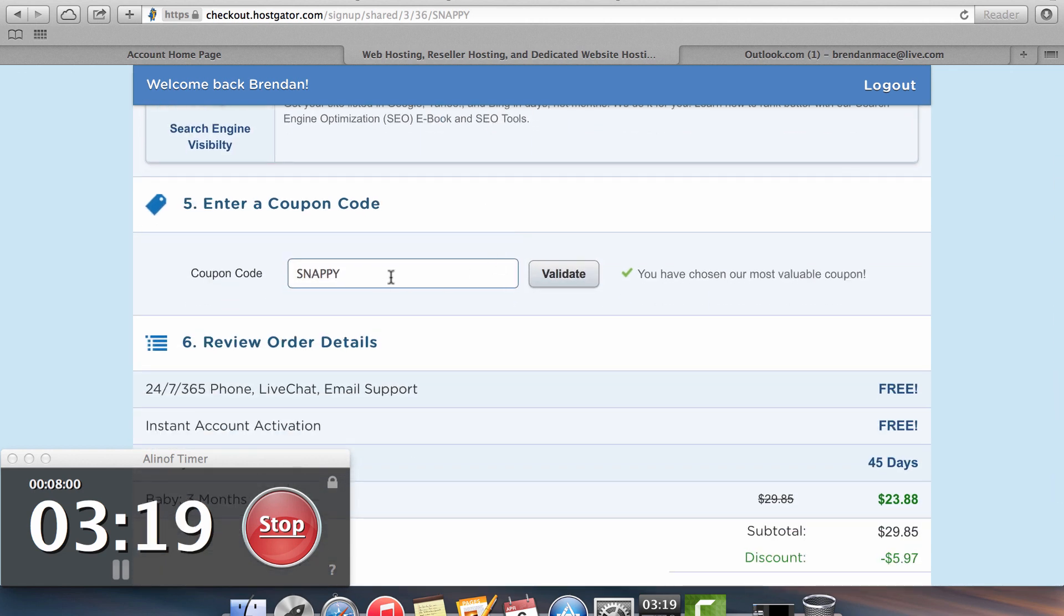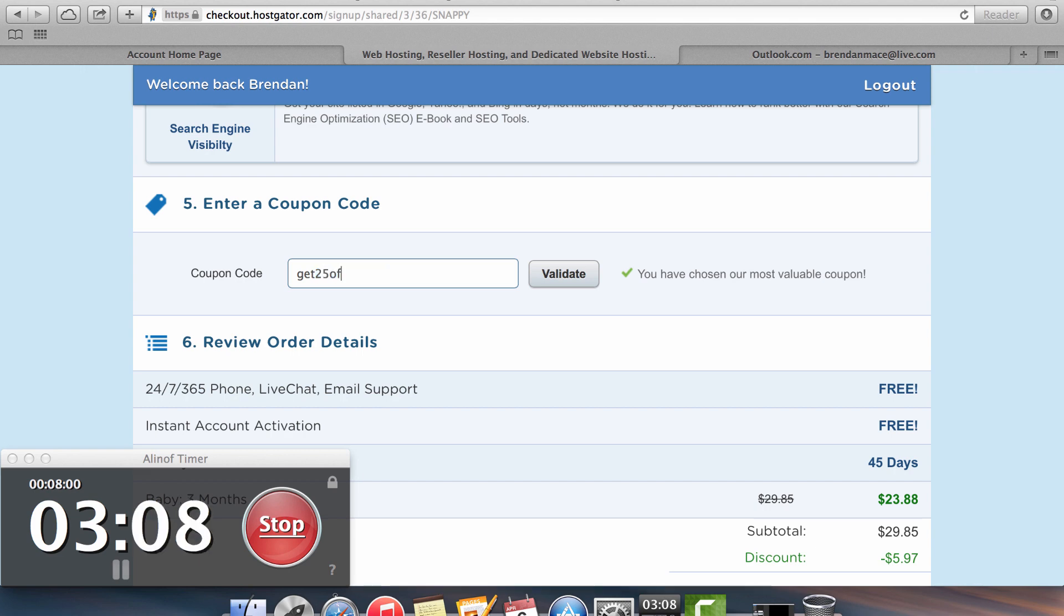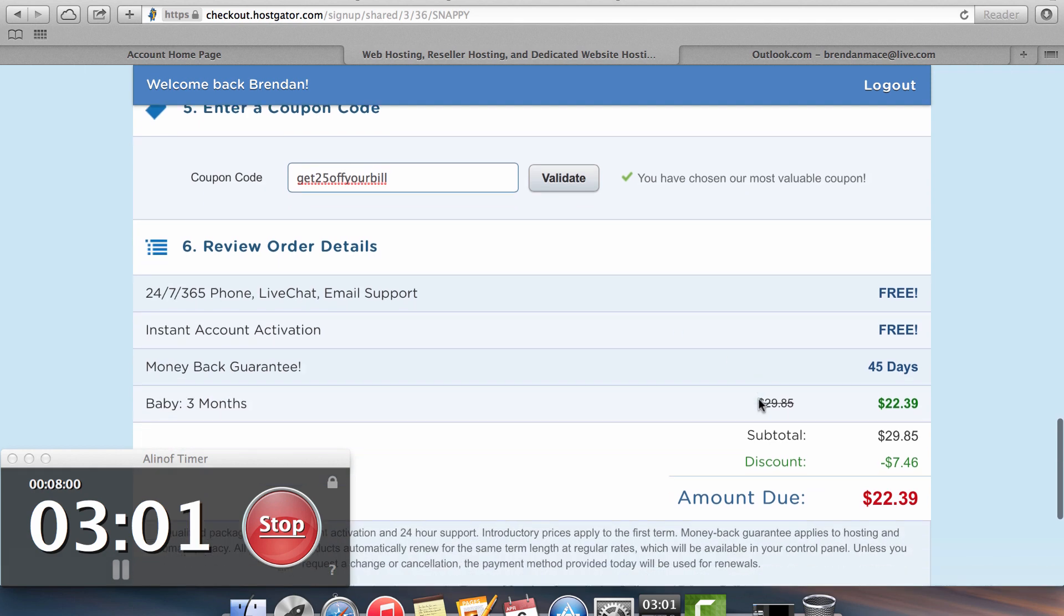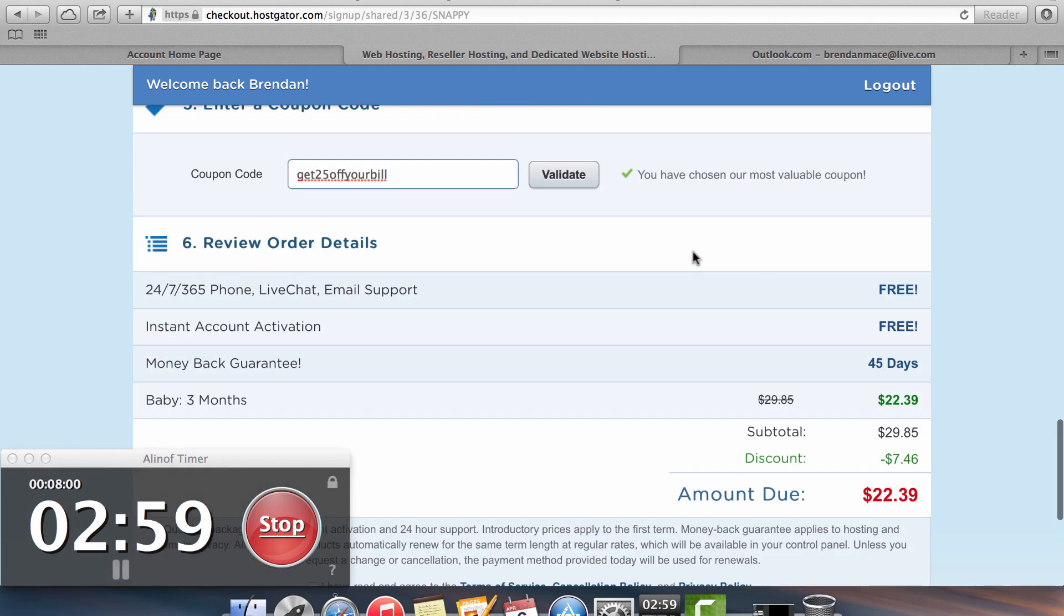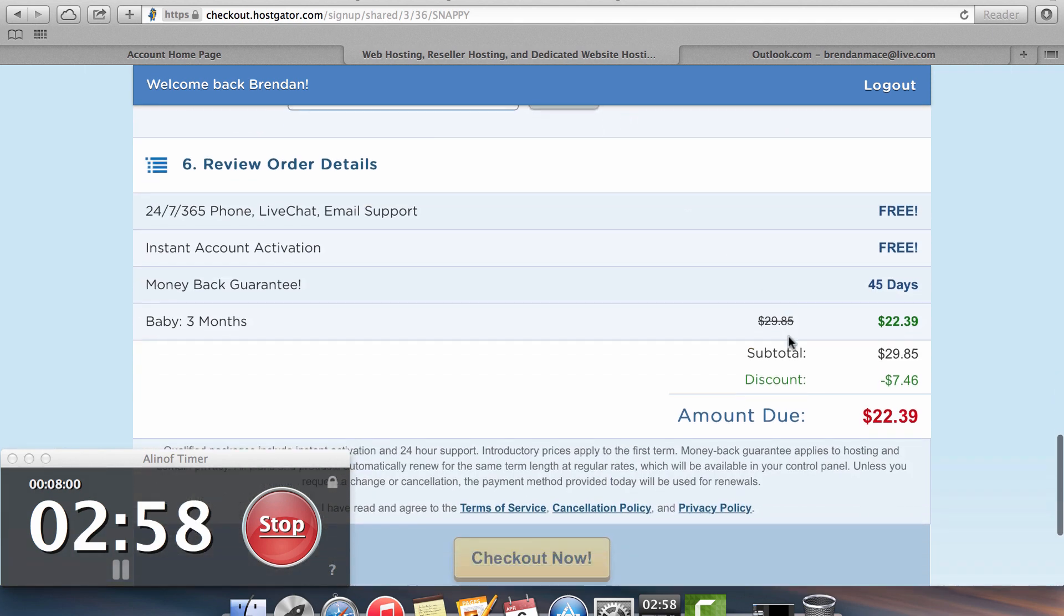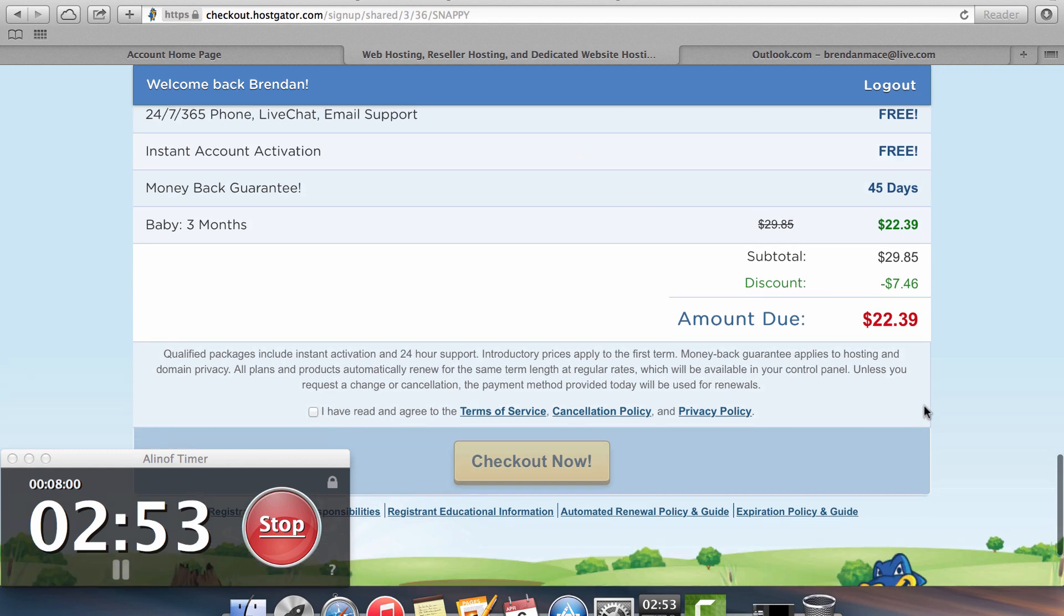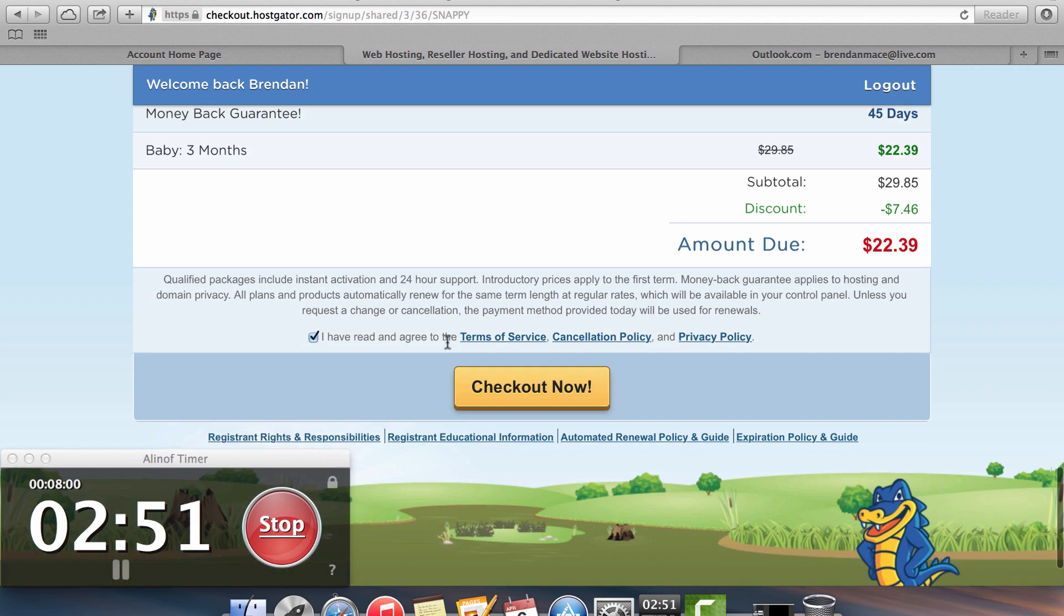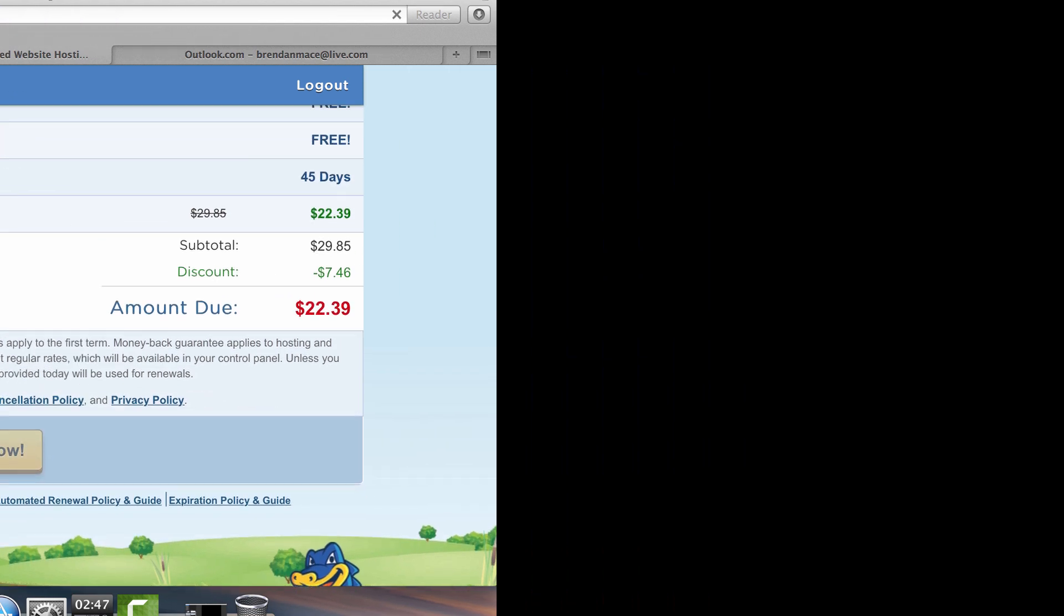Now here's where you can actually save a bit of money. I'm going to provide a coupon code that you can use that will save you 25% off your hosting bill. So the coupon code is called get 25 off your bill. So if you type in get 25 off your bill and you click on validate, it's going to take 25% off the total cost of your bill. So in this case, for three months of web hosting under the HostGator baby plan, I can get for $22.39. Click on the I have read the terms of service and I'm going to check out now.